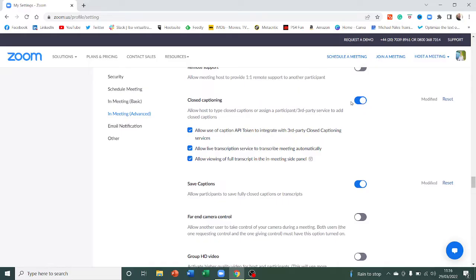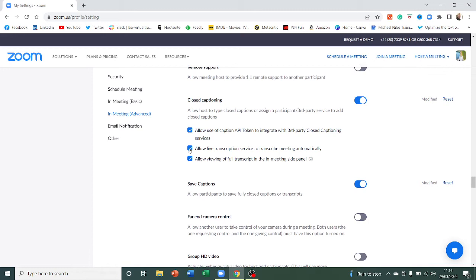And then you've got to make sure this button here is ticked. Allow live transcription service to transcribe meeting automatically. So that is a tick in the box and that is not ticked as default. So you'll need to switch it on and then you'll need to tick that middle box, allow live transcription. And once you've done that, it'll be available on your meeting.